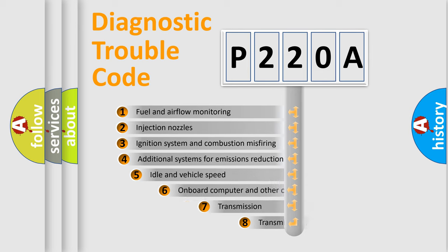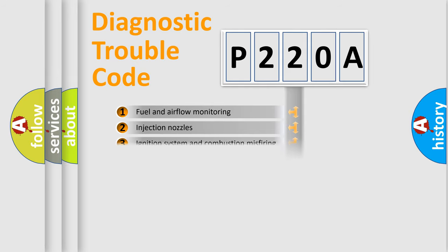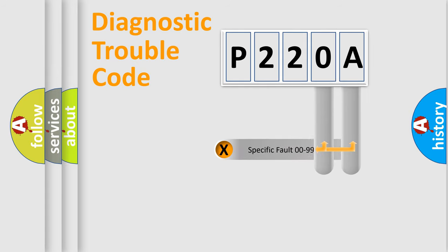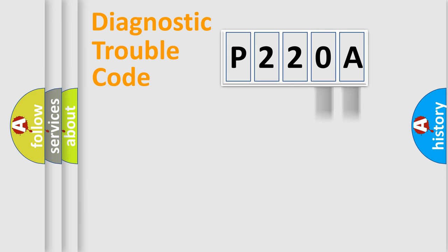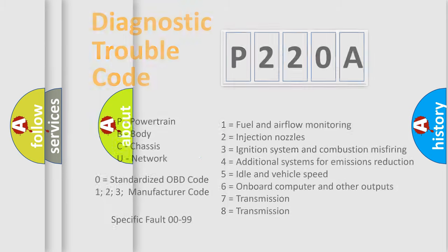The third character specifies a subset of errors. The distribution shown is valid only for the standardized DTC code. Only the last two characters define the specific fault of the group. Let's not forget that such a division is valid only if the second character code is expressed by the number zero.